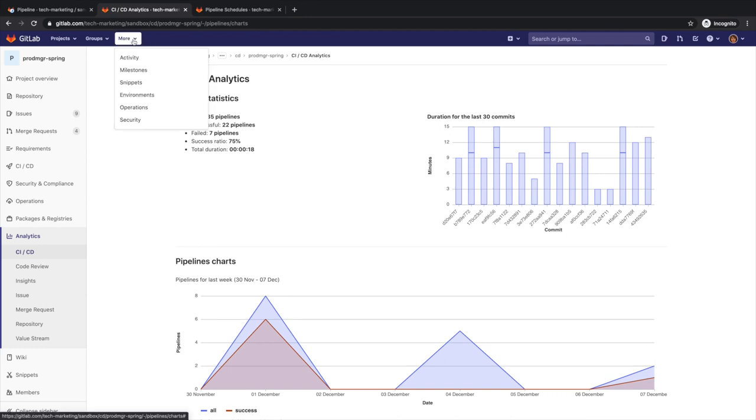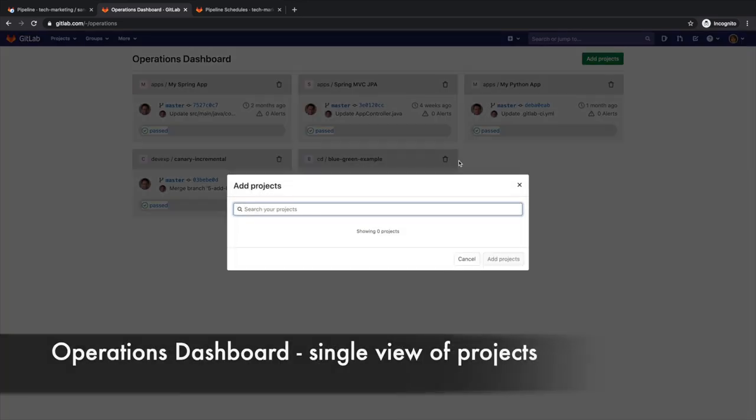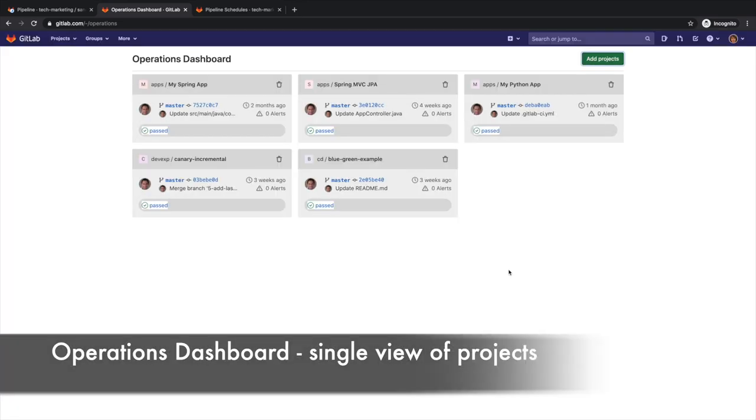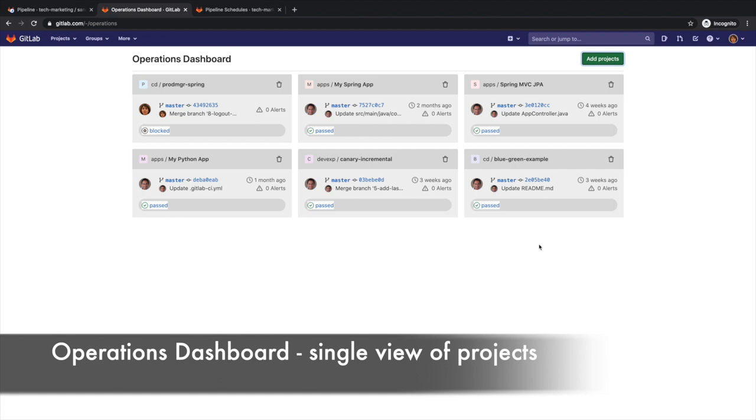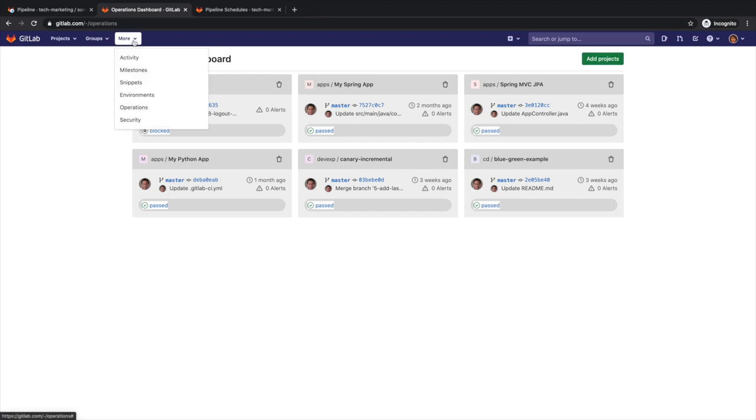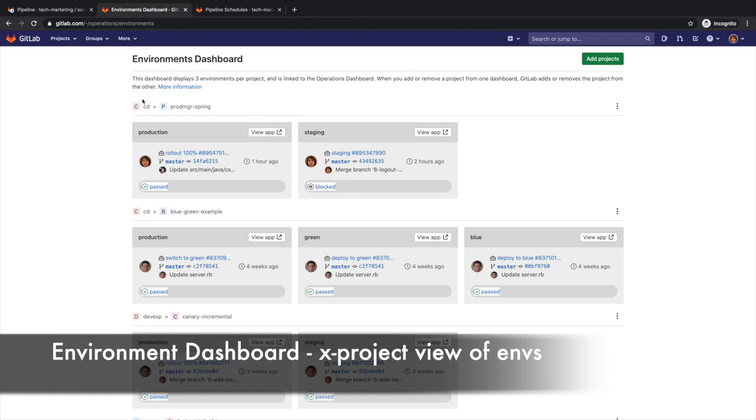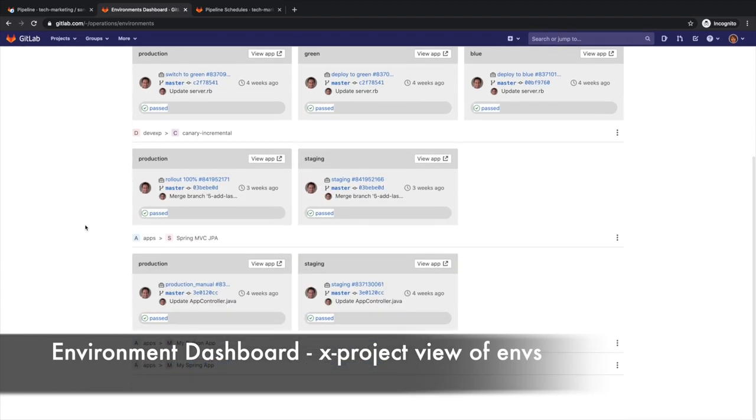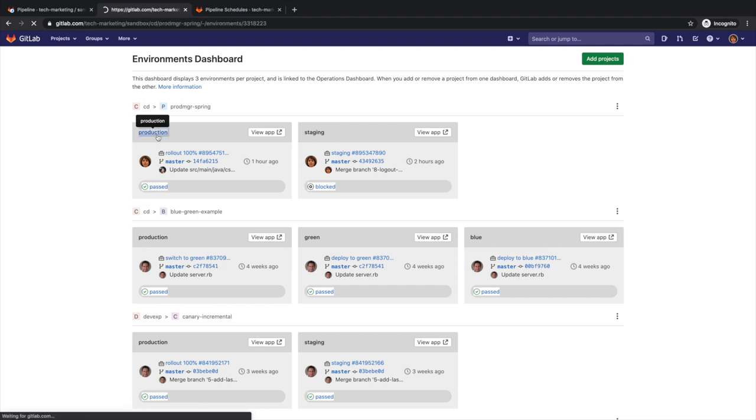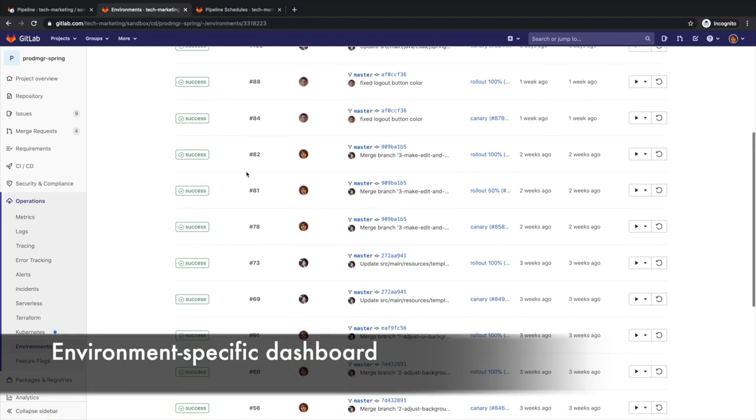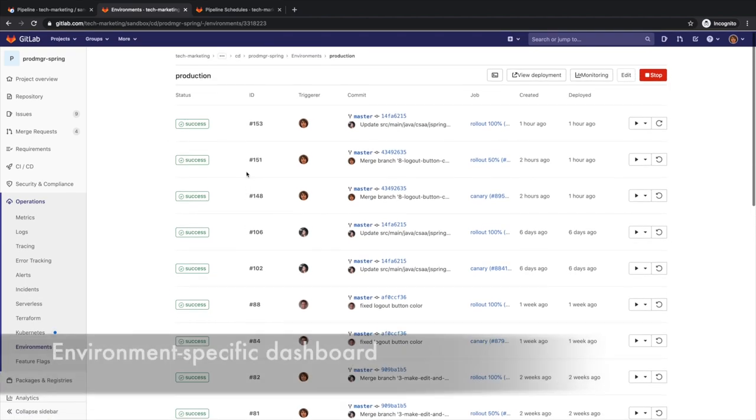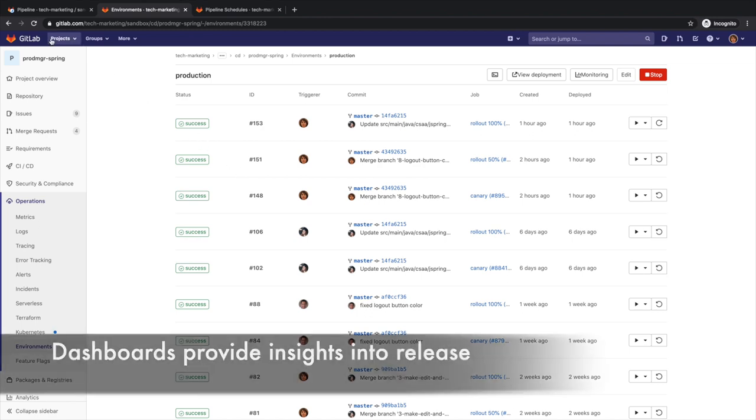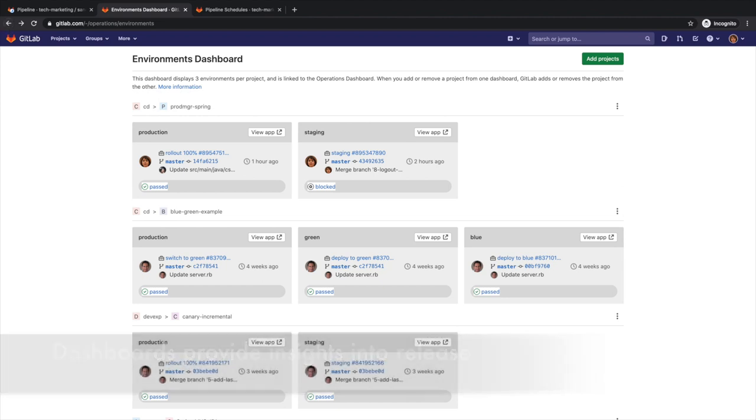Rachel oversees more than one release, so she decides to update her operations dashboard by adding this project to it. Through this dashboard, she gets a summary of each project's operational health, including pipeline and alert status. Similar to the operations dashboard, she can also access the environments dashboard, which provides a cross-project environment-based view that lets her see the big picture of what is going on in each environment. Or she can drill down into a specific environment to get all the updates that have been applied to it. All these dashboards provide Rachel with the operations insights that she needs to understand how the release is performing in production and quickly identify and troubleshoot any production issues.